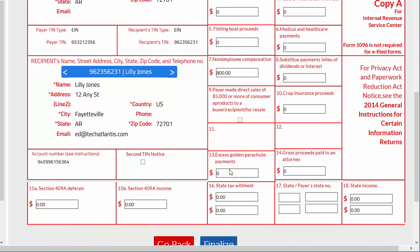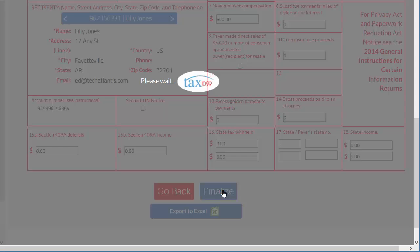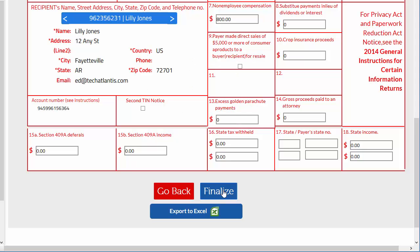You can also download the export to Excel here if you did not previously. Click Finalize Import to enter the data into the system. This still does not file the 1099s at the moment. You'll do that on the checkout screen.